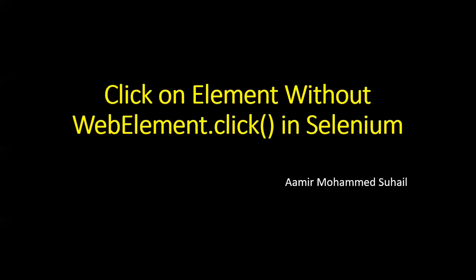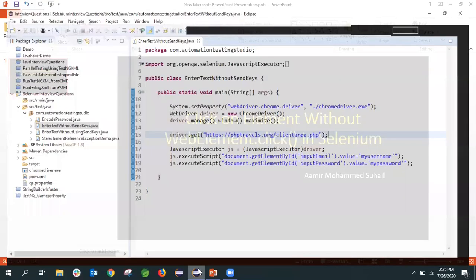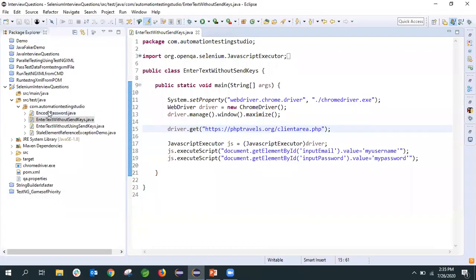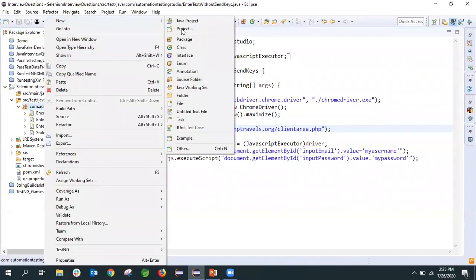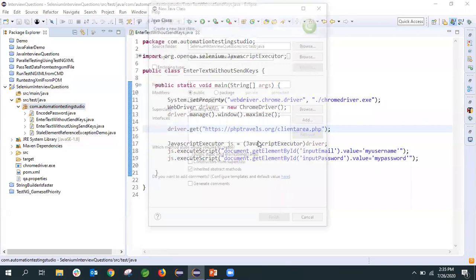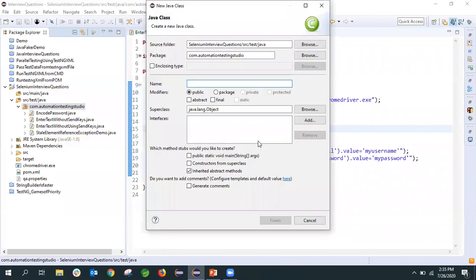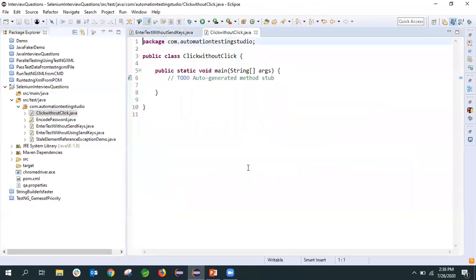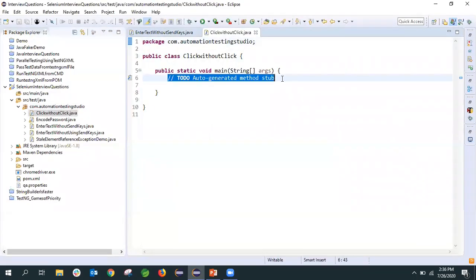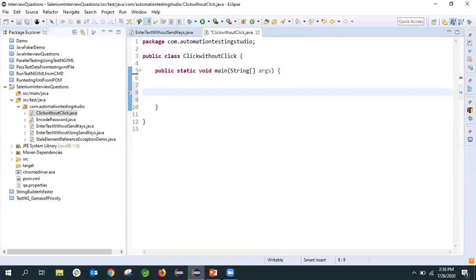Let's see the practical example. I'll use a sample program to demonstrate that. What we'll do is create a class for that. I'm creating a class and let's give the name ClickWithoutClick. Let's take the main method and click on finish. We'll take the same example from the previous video.